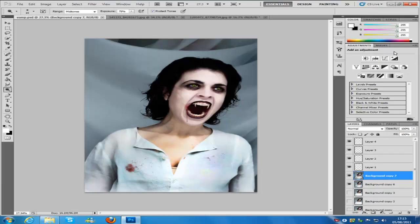Hey everyone, welcome to my Photoshop tutorial. Today I will be teaching this vampire effect. This tutorial was requested, and it's going to be split into parts: the eyes, the teeth, ants and veins, blood, pale skin, and dark eyes. All these little effects combine to create one big vampire effect.